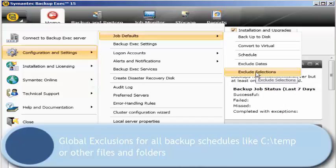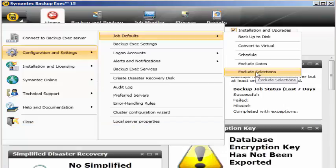For all the servers I can create an exclusion list which is applicable to all the servers in the environment. These are all the different options and settings you can configure at the user interface level which is applicable for all the backup jobs and for all the servers in your environment.